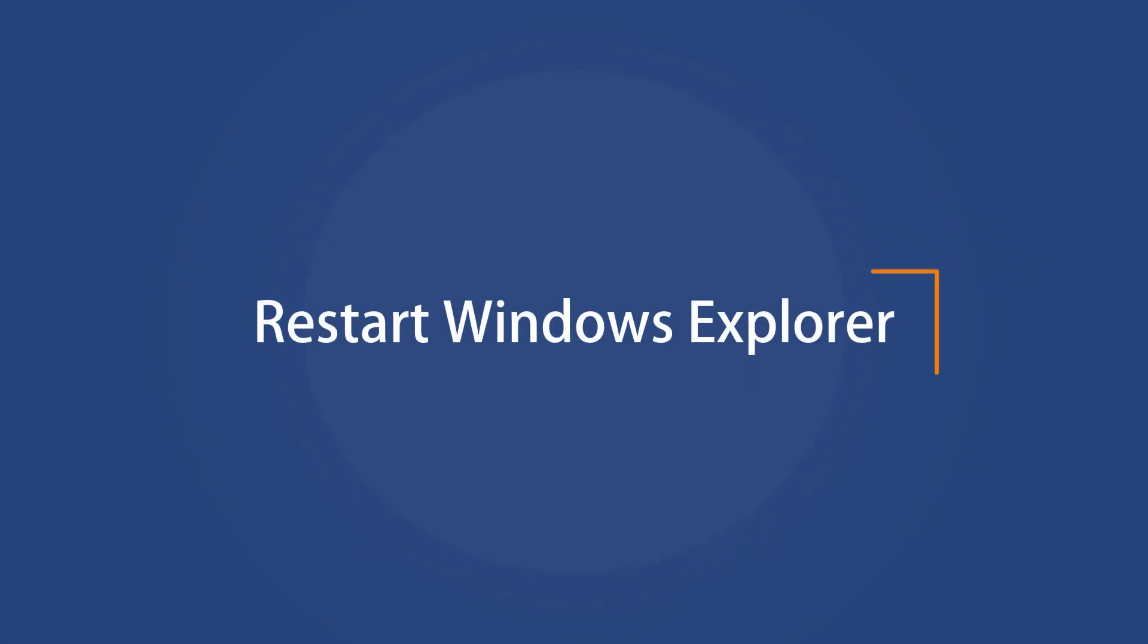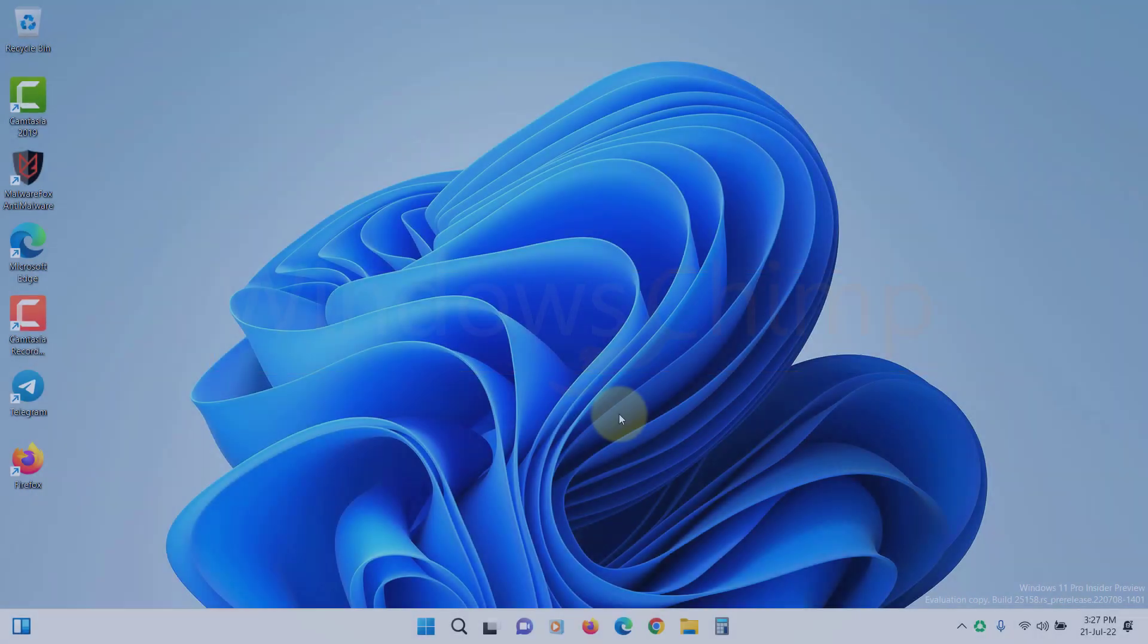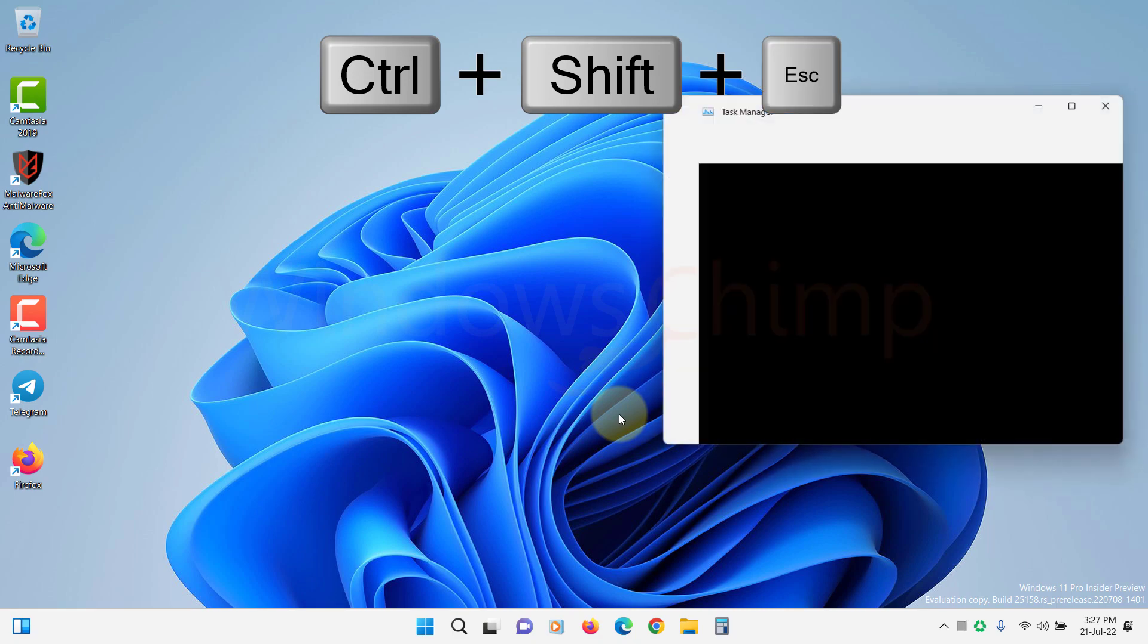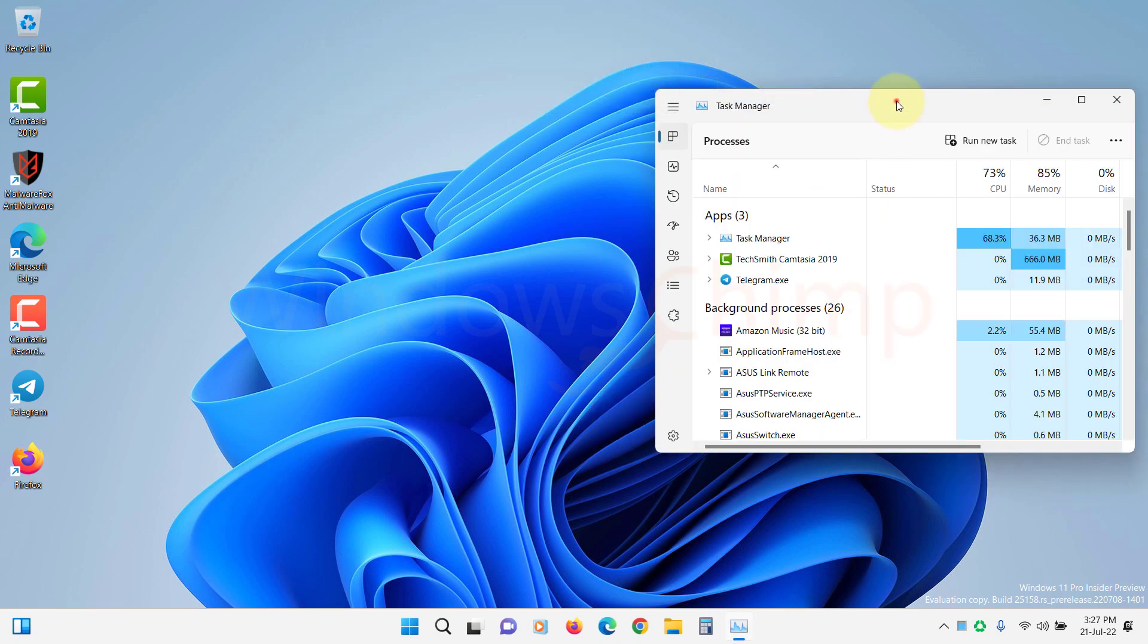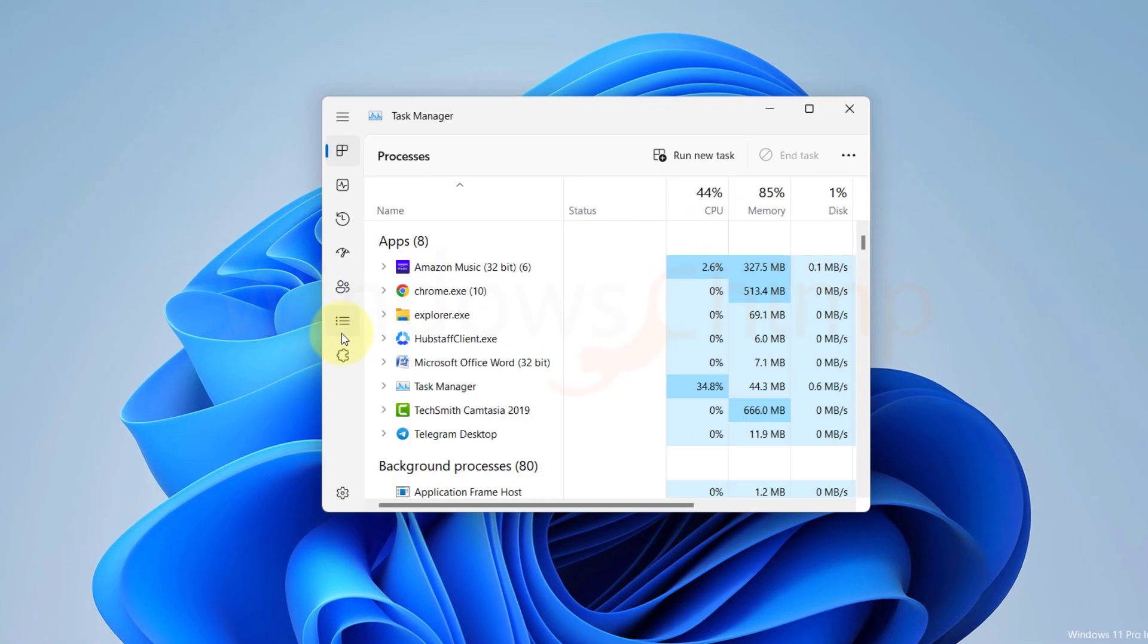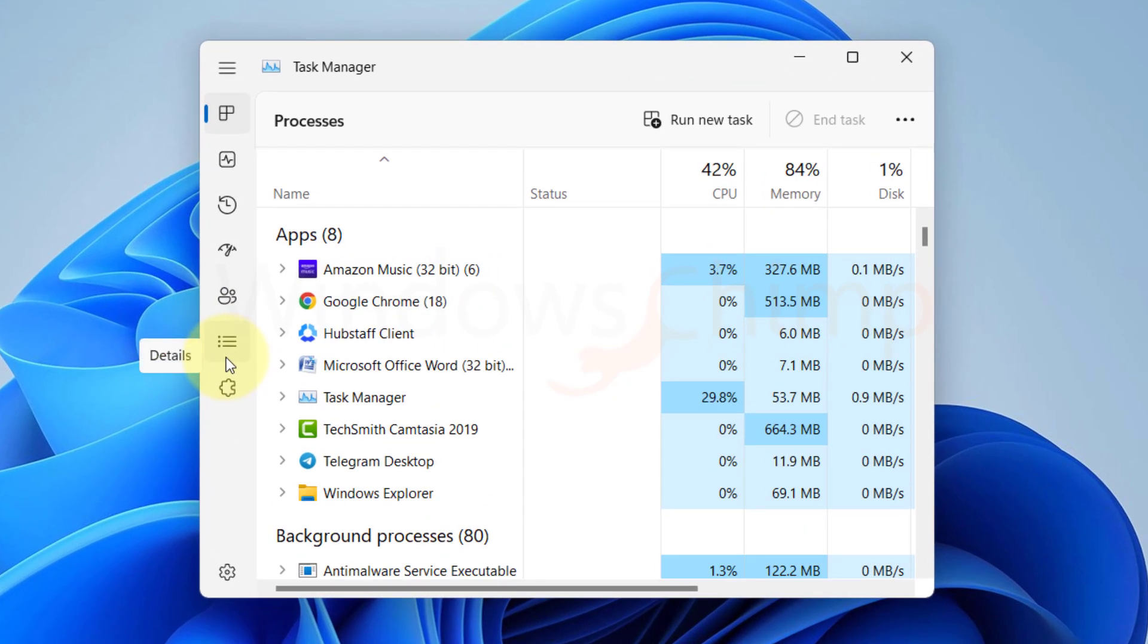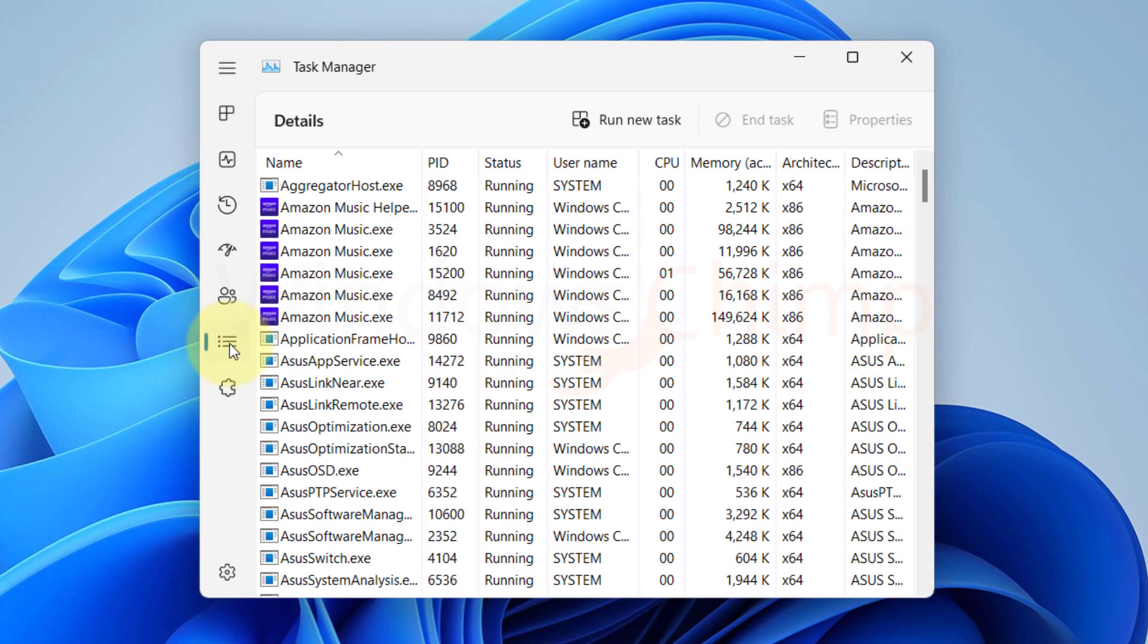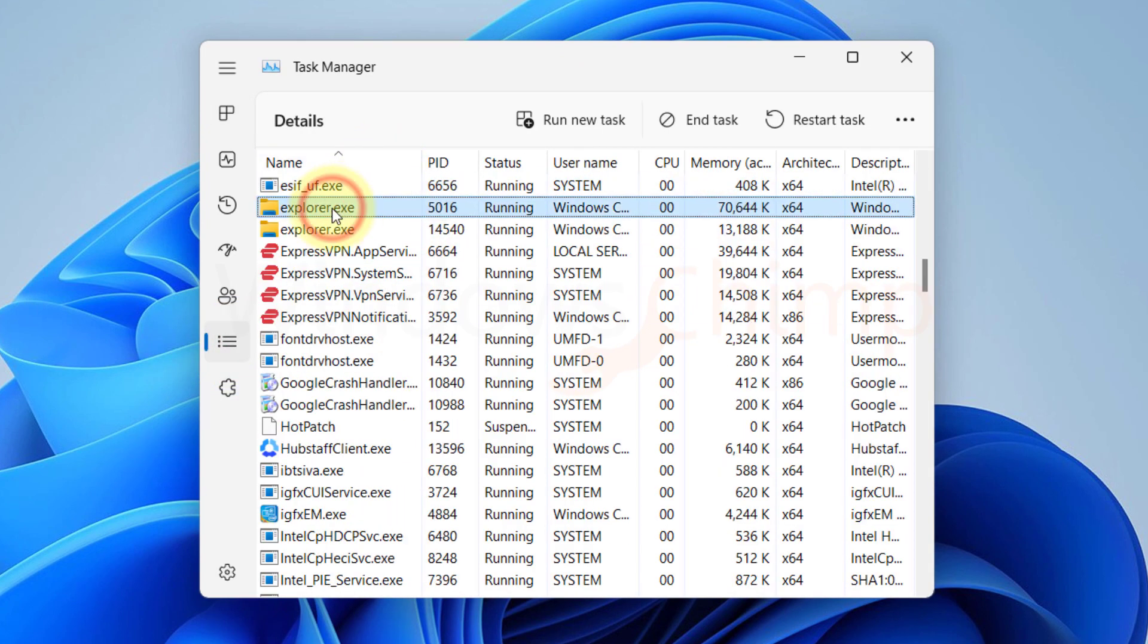Restart Windows Explorer. Press Ctrl plus Shift plus Escape key to open the Task Manager. Go to the Details tab. Locate Explorer.exe. Select it. Click on Restart button.